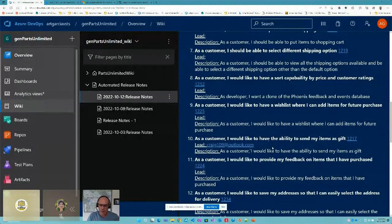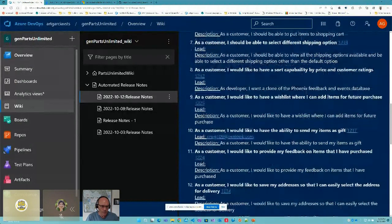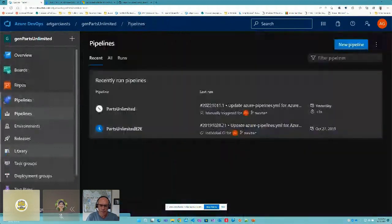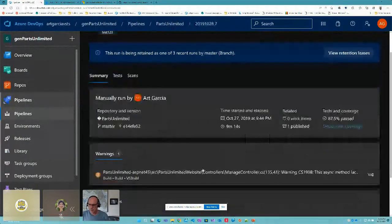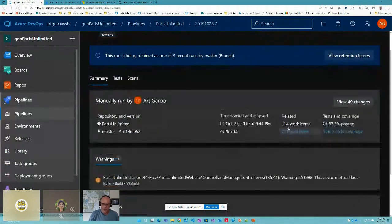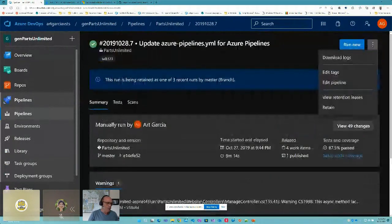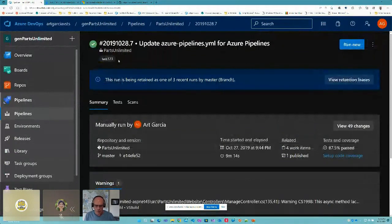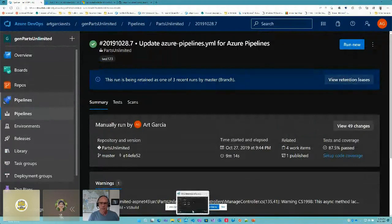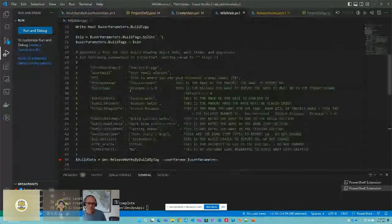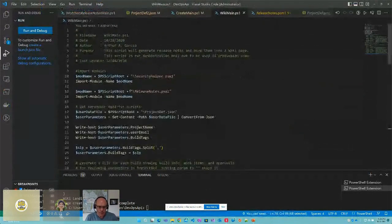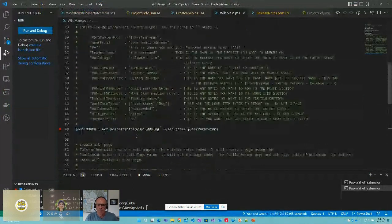So that's doing it from a query. The other way to do this is from a build. Here is our build — this build has 49 changes, four work items, and one published artifact. I went in and created a tag called test123. We're going to go into the code, which is a little bit different — same thing with grabbing our modules and definition page — and then we're going to get release notes by tag.